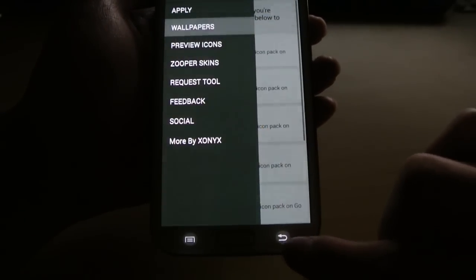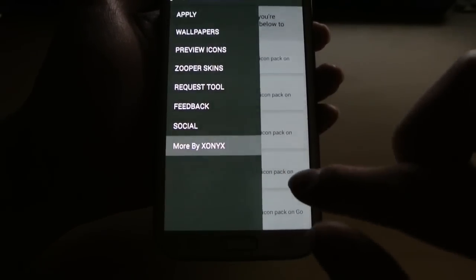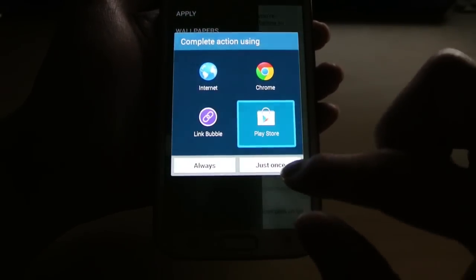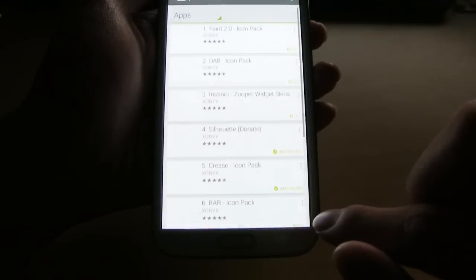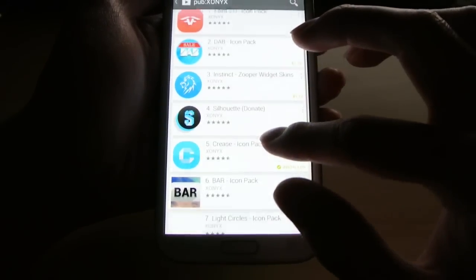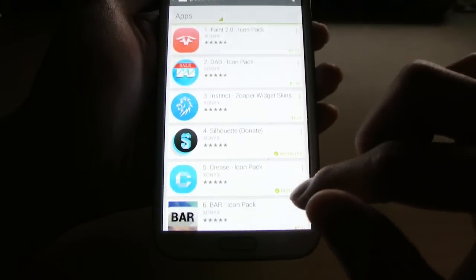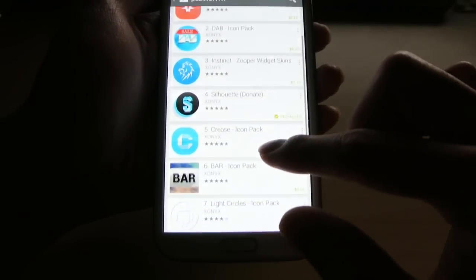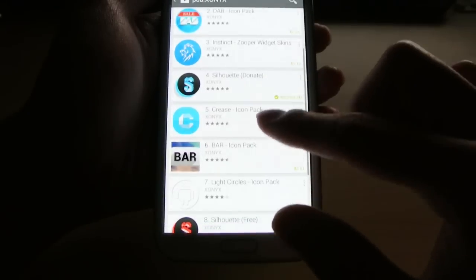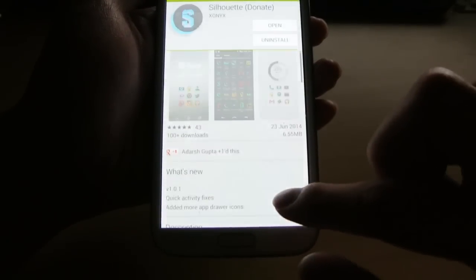So that is Silhouette. Let me jump into the Play Store. As you see we've reviewed a couple of these as well. That's Silhouette there.